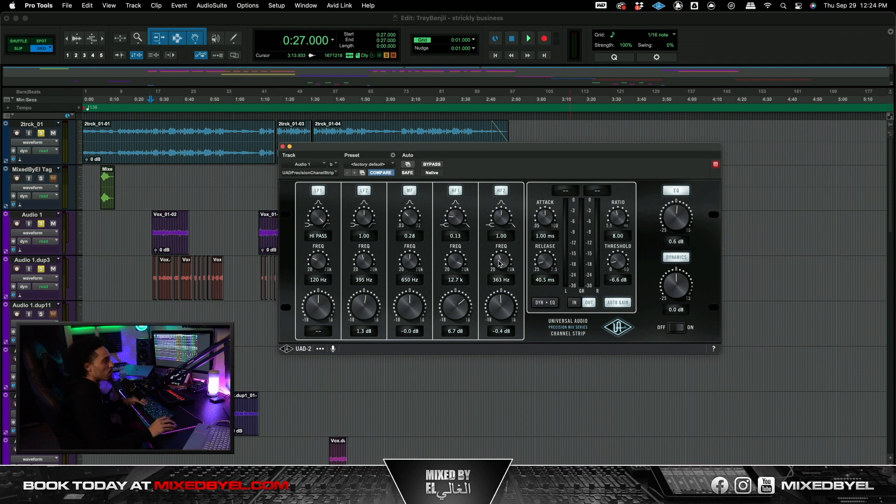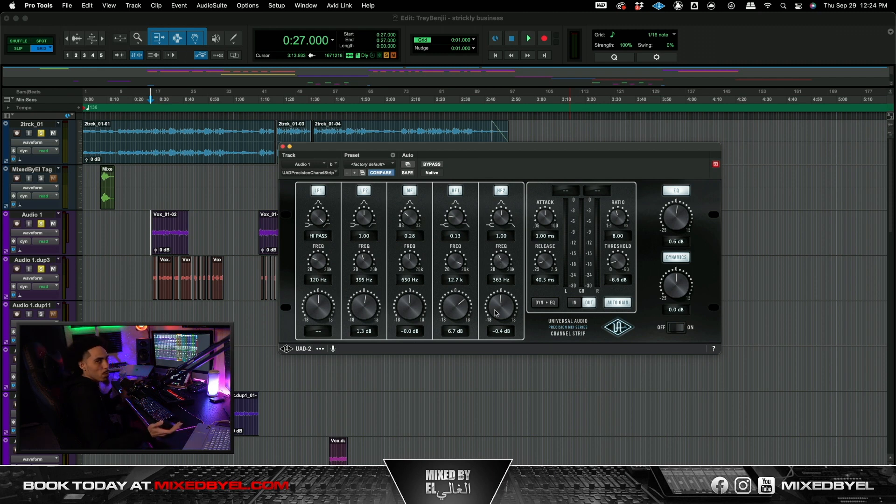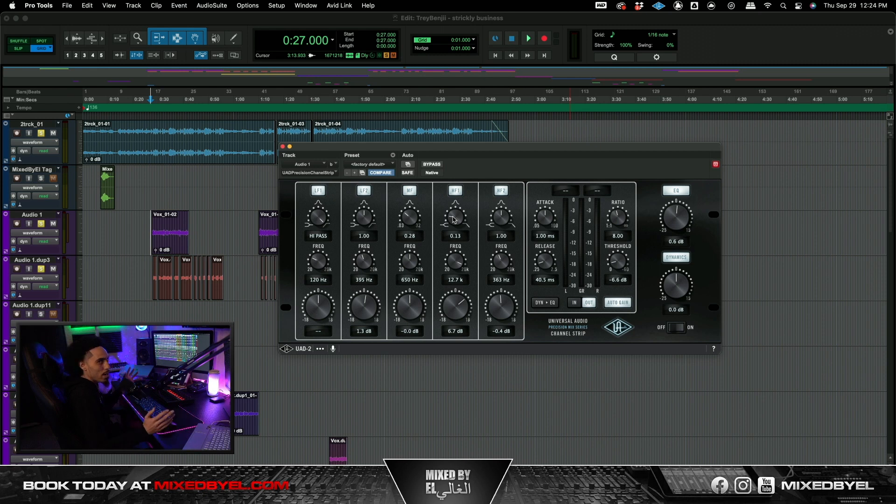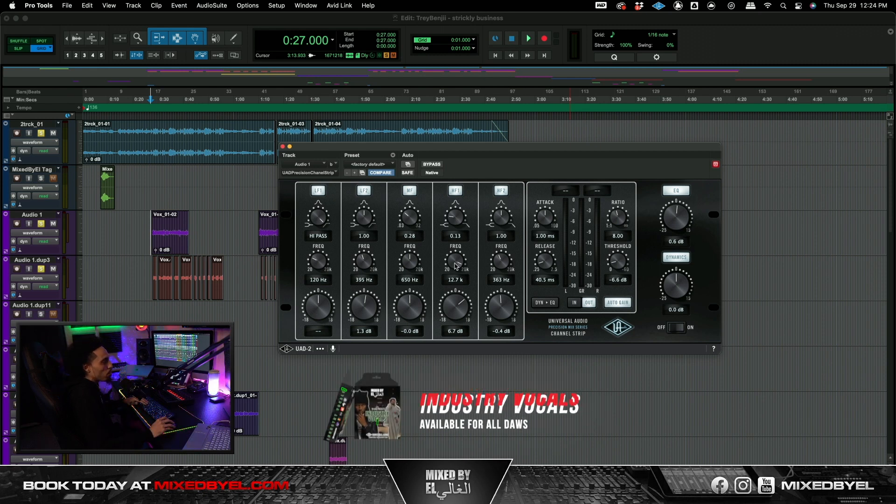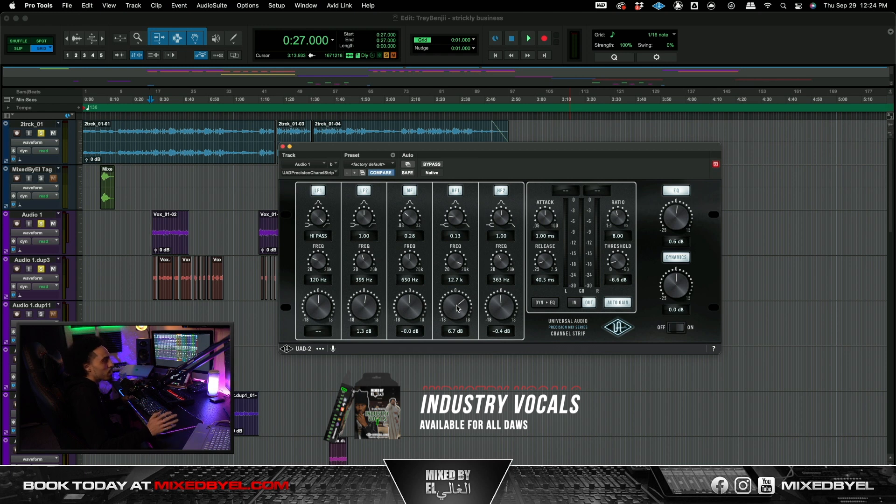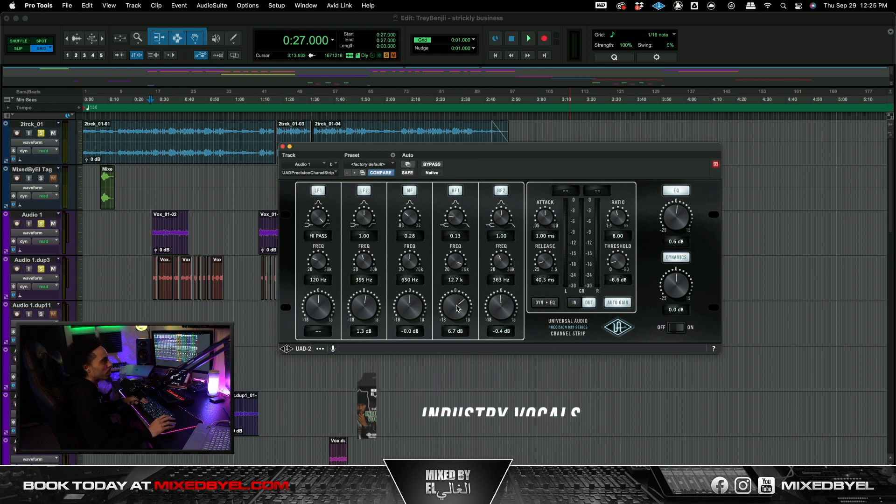We went ahead and grabbed some frequencies at 360. We went down by like 0.4 dB. And then I went ahead and I did take this knob, made it a little bit more wider you should say. Went around 12.7k, knocked that up about 6.7. Pretty much just made that brighter. That's what we did. We made the brightness go up.